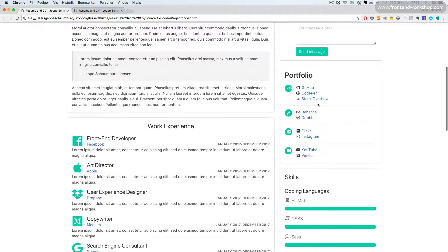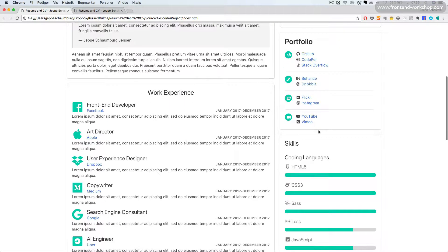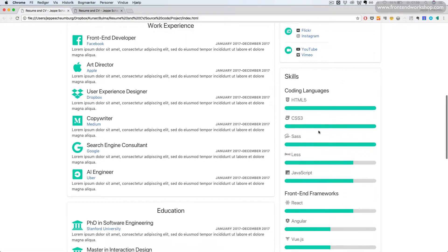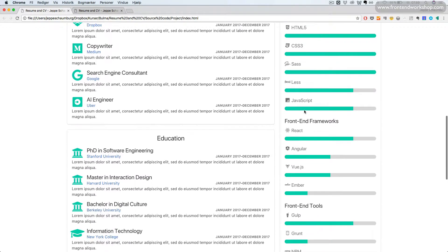Then we have the portfolio, also using the media object, and finally we have some skills where we are using the progress component.